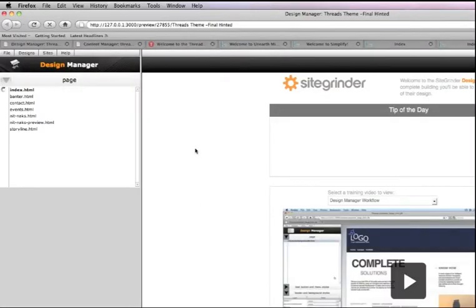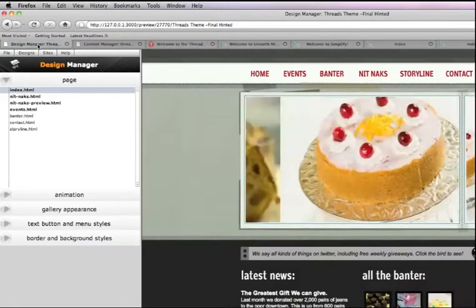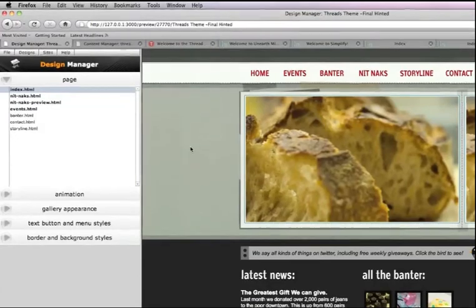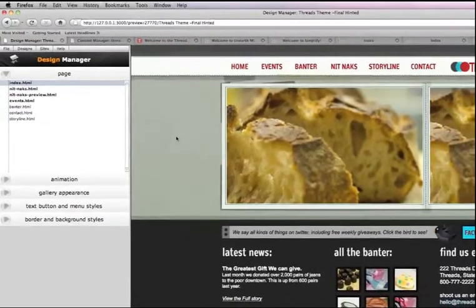So this is going to take us to what I kind of consider to be step two and this is the design manager. Let me just go over to one that I've already built out just to show you exactly what it looks like.